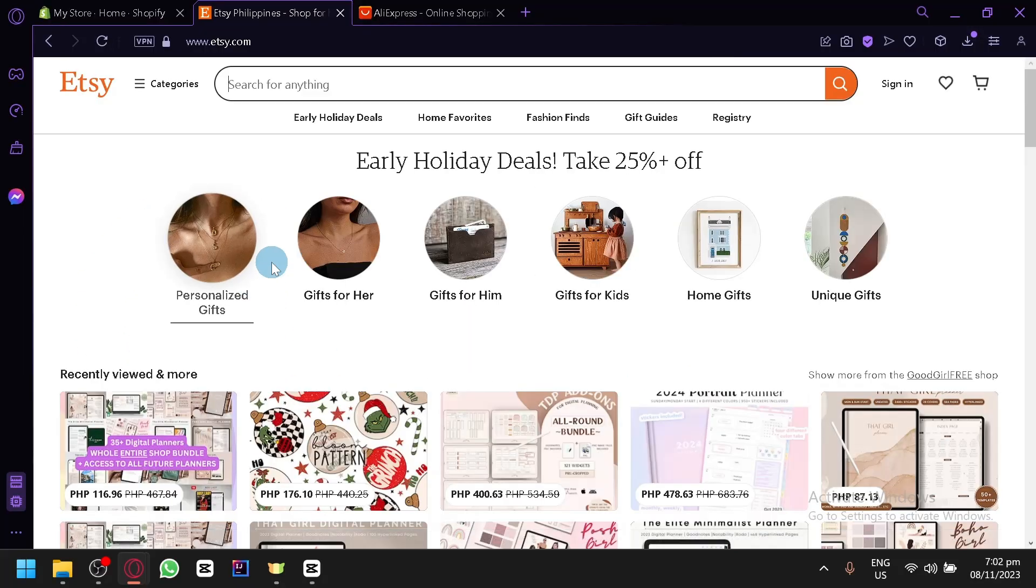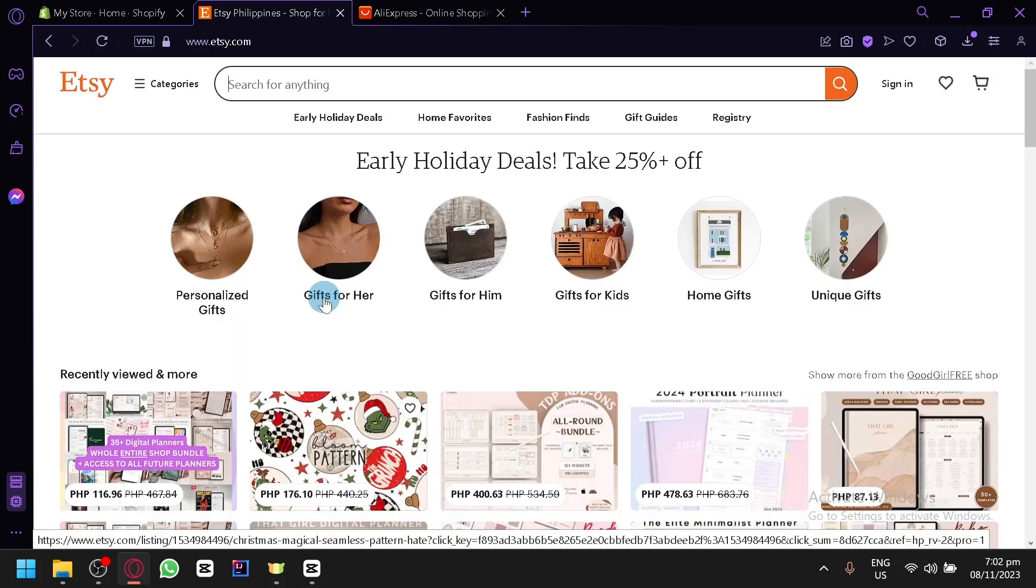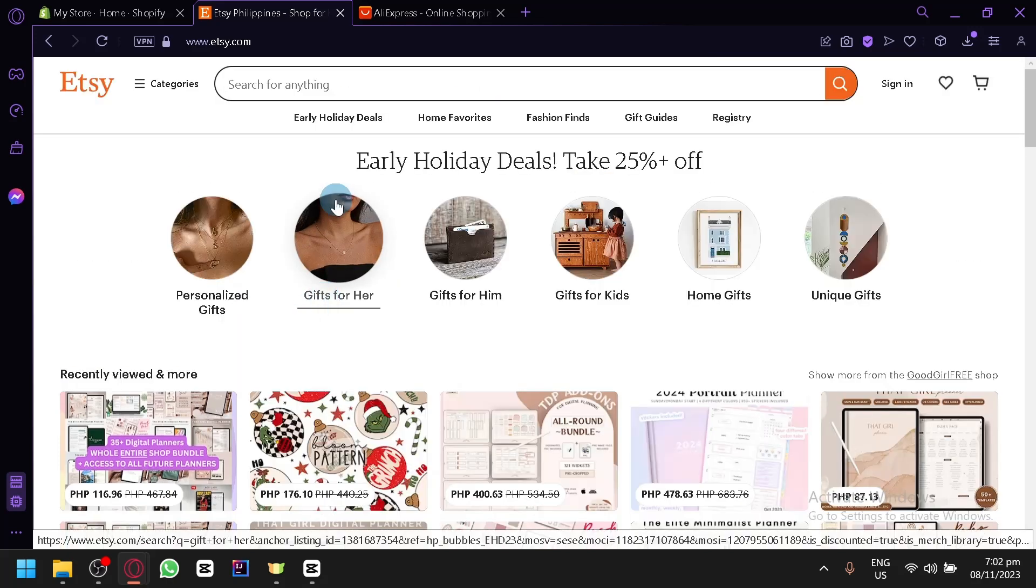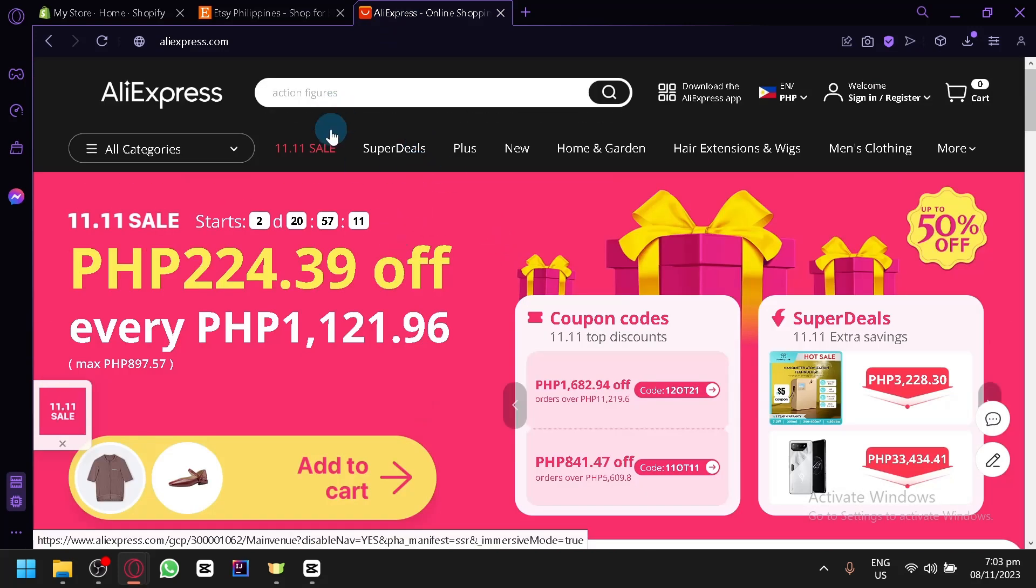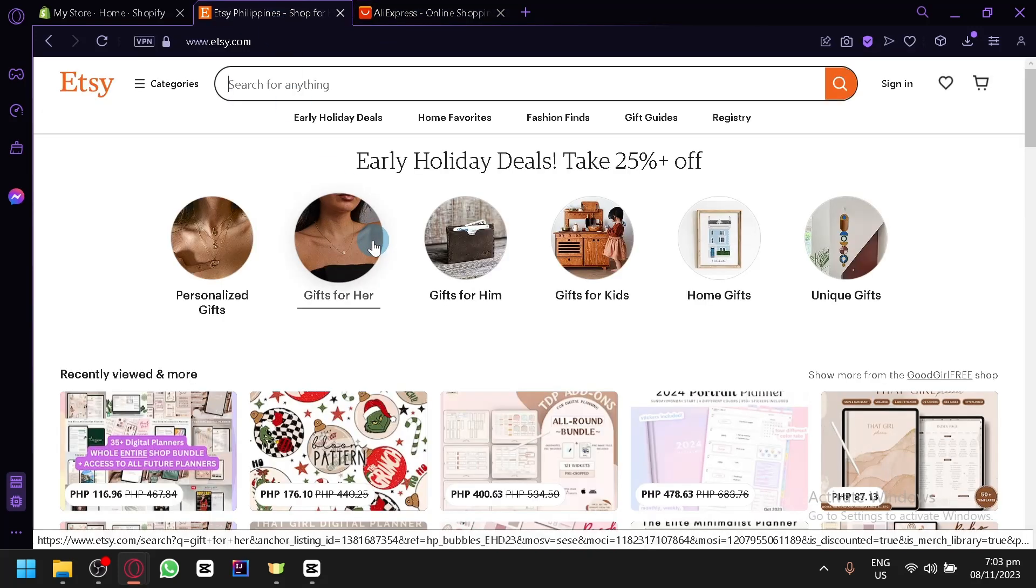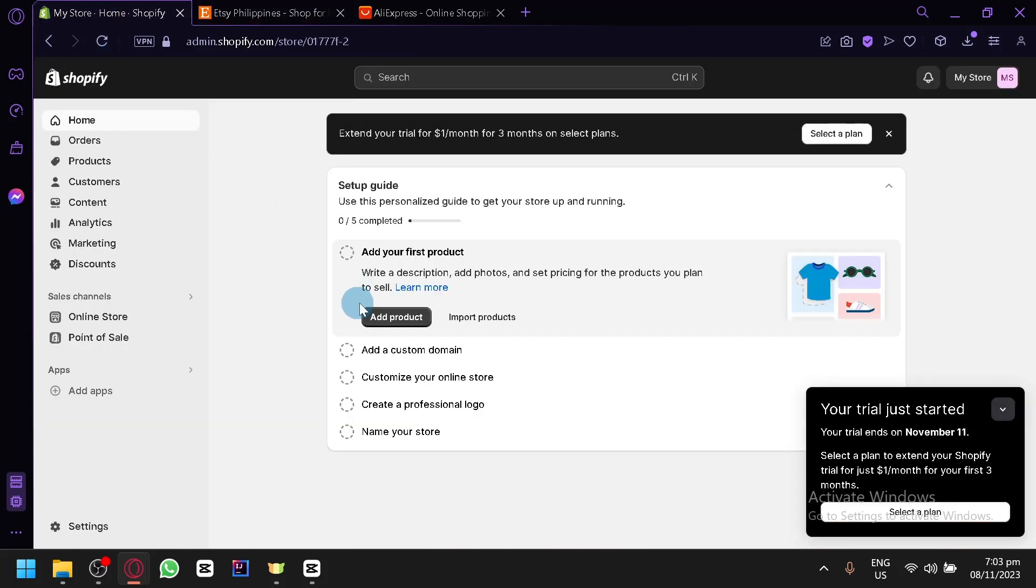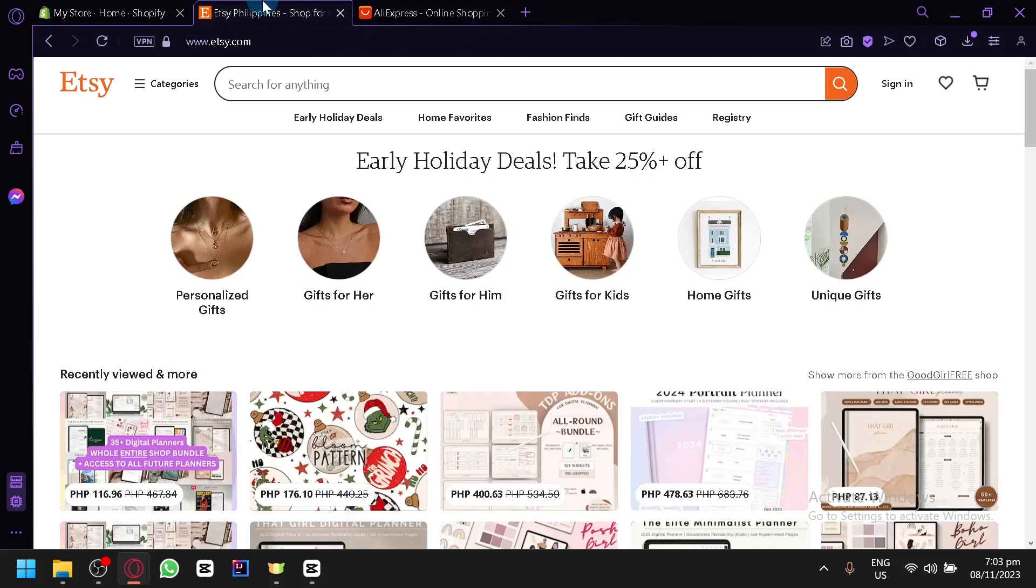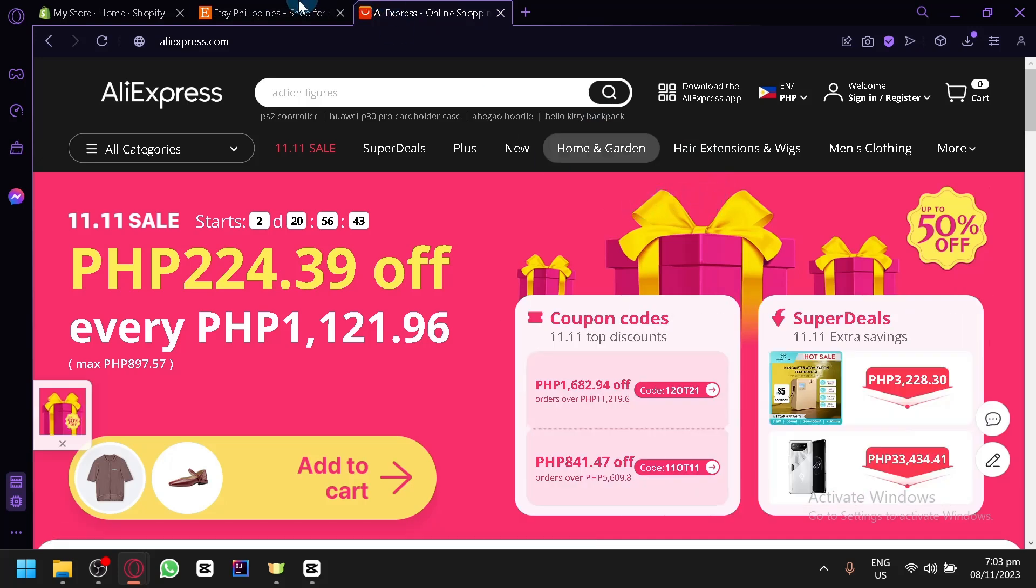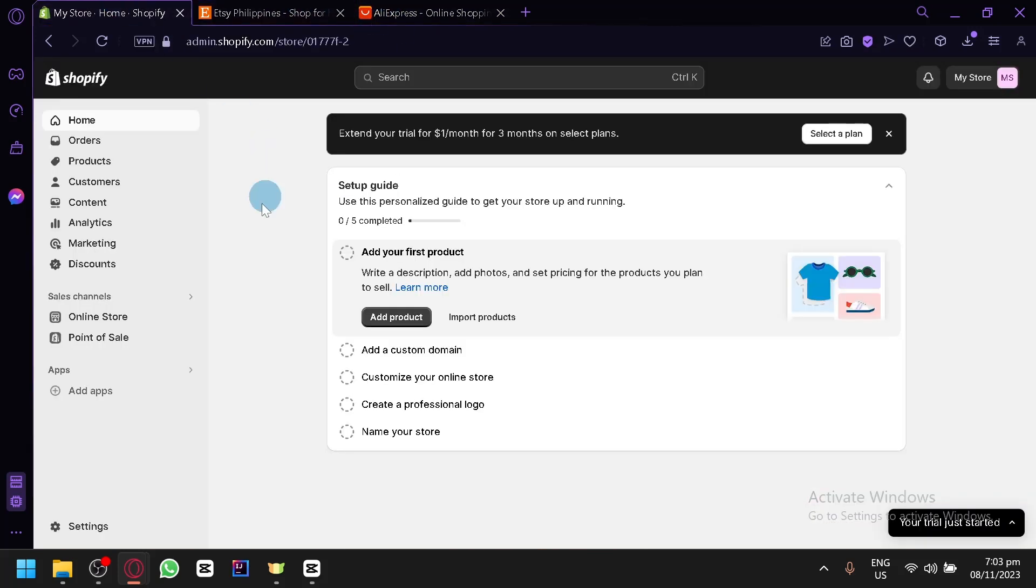Now there is no actual connection that you could do directly with AliExpress, meaning there is no direct way for you to connect AliExpress and Etsy together. So we will be using a third party, which is Shopify, to allow us to create a connection between these two platforms. The things that you need are an account in AliExpress, an account in Etsy, and an account in Shopify.